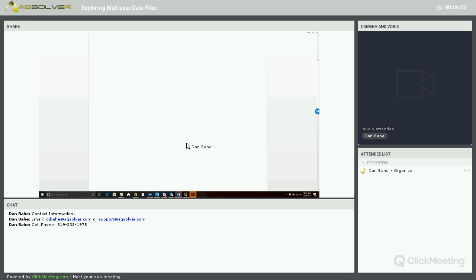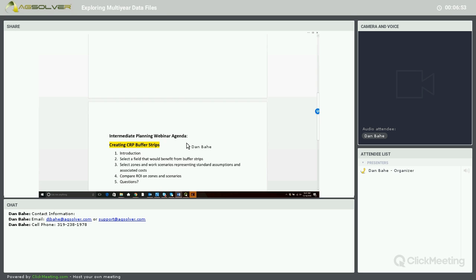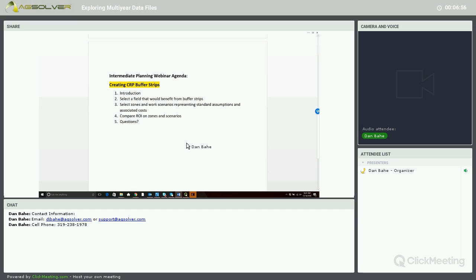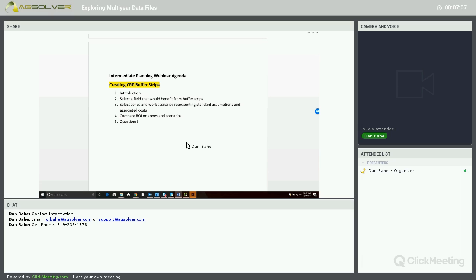Then I also want to invite you to our next webinar at 11 o'clock, where we will be creating CRP buffer strips along a creek and ditch area in one of our fields. So that webinar will be at 11 o'clock.